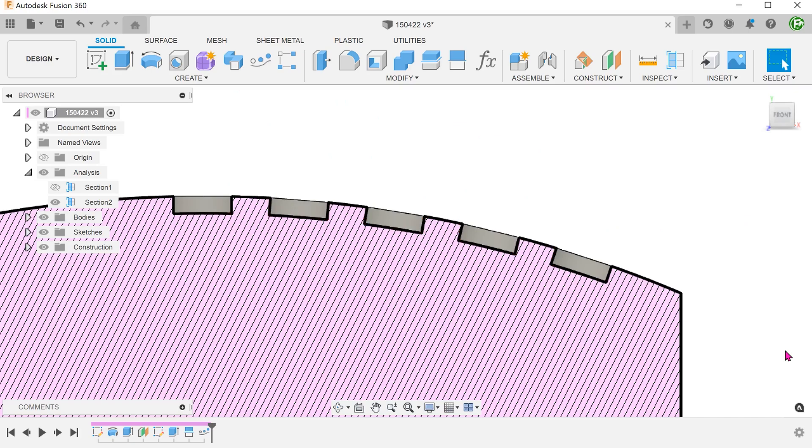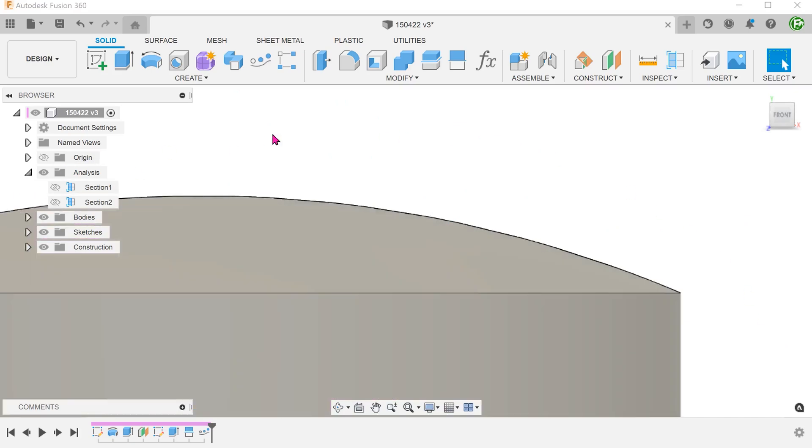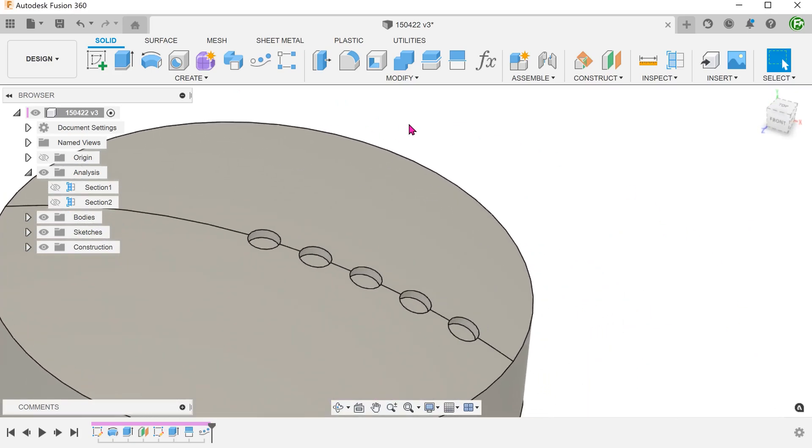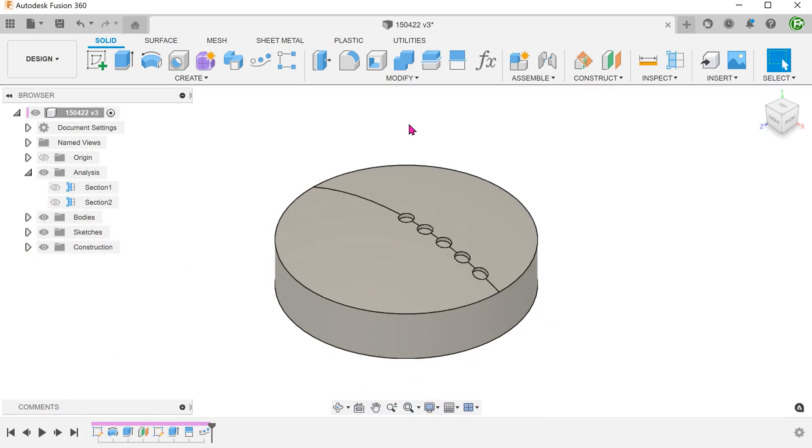From here, we can simply repeat the same process of producing a circular pattern for each instance.